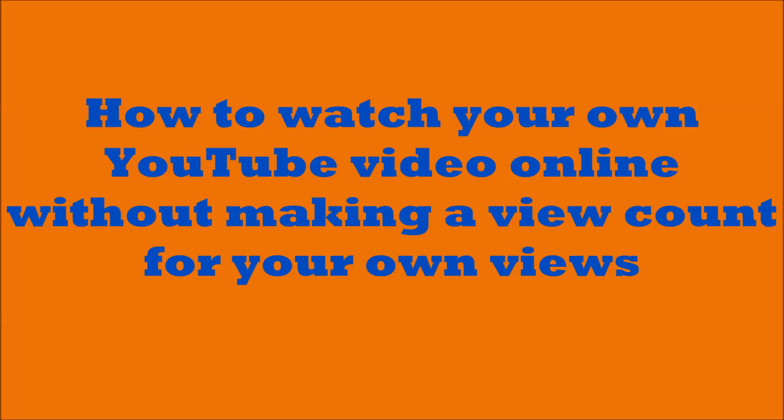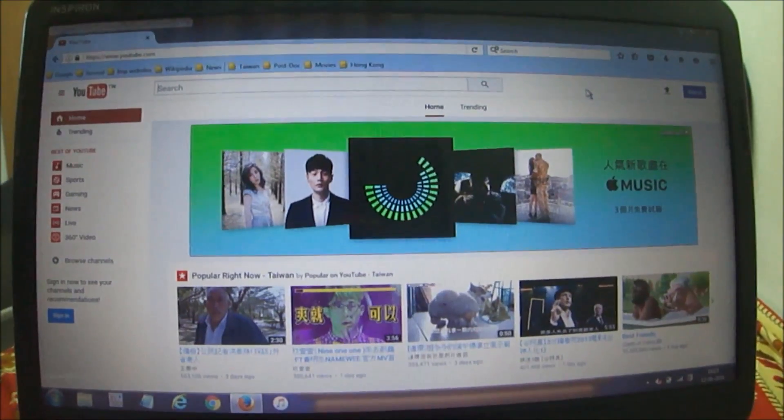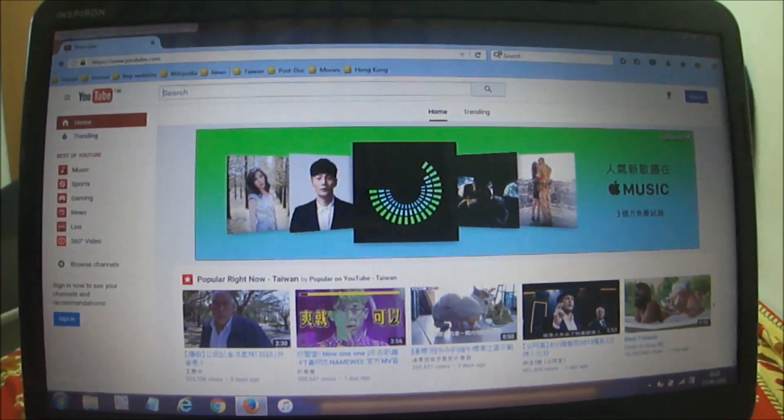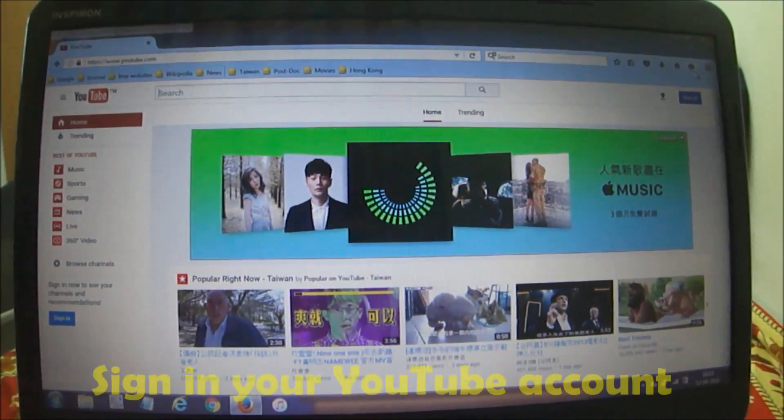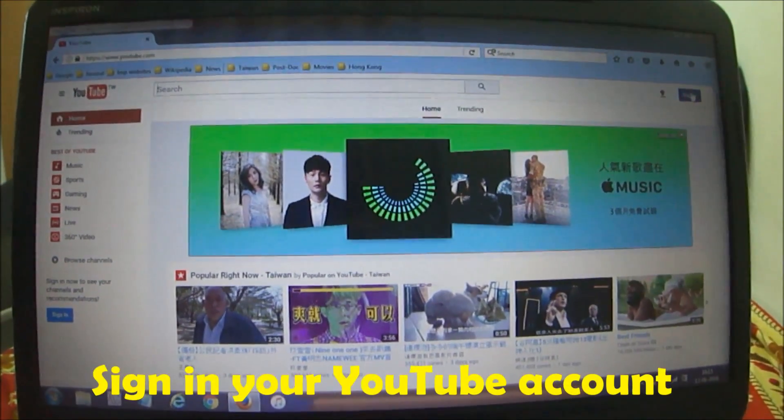Today I would like to discuss how to watch your own YouTube video without resulting in an increase in the number of views. First of all, you have to go to the YouTube website.